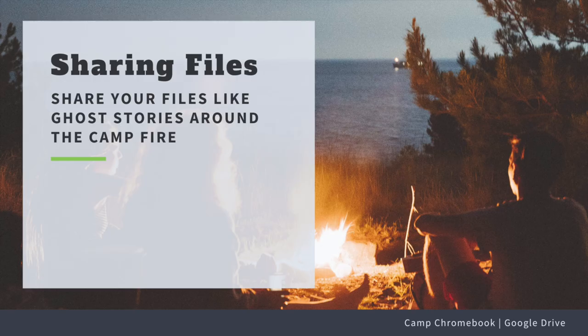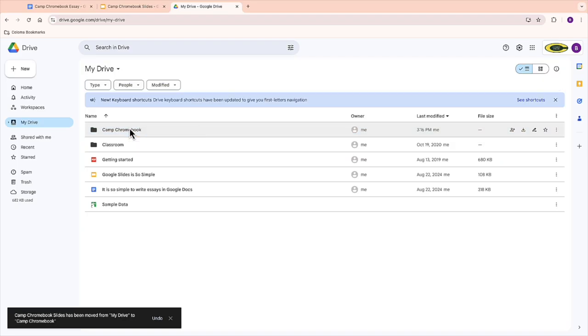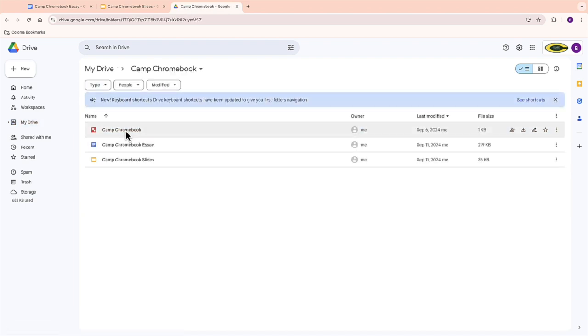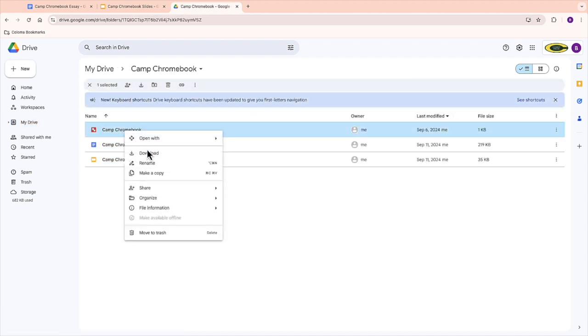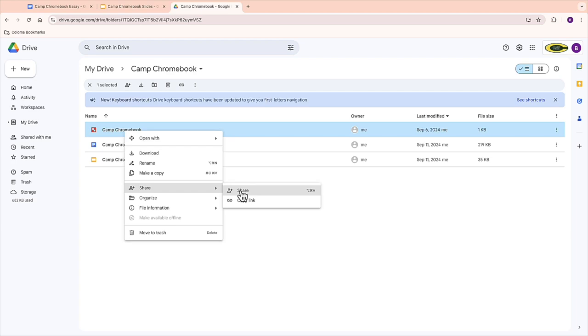Tip three, sharing files. Sharing files is a breeze with Google Drive. It's like passing the campfire stories around. You can share documents with your friends or teachers and even work on them together in real time. Just click share and choose who you want to share with.